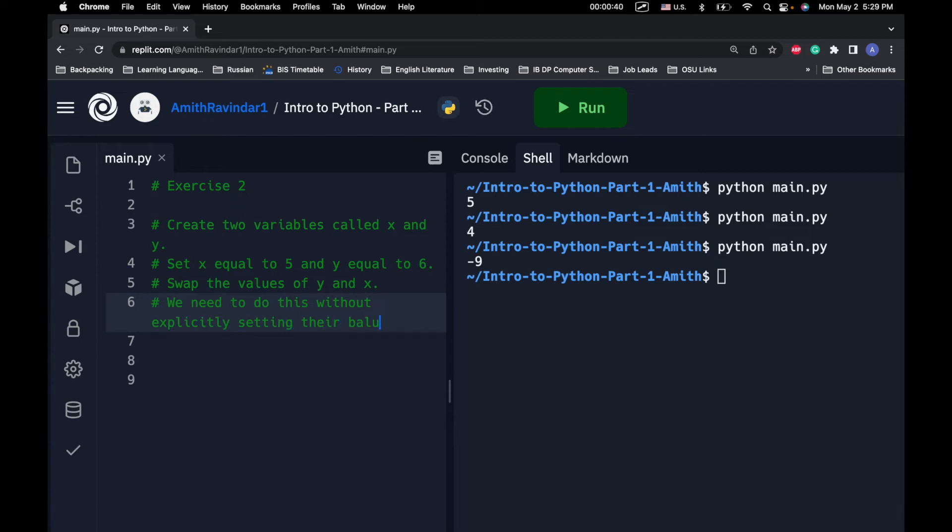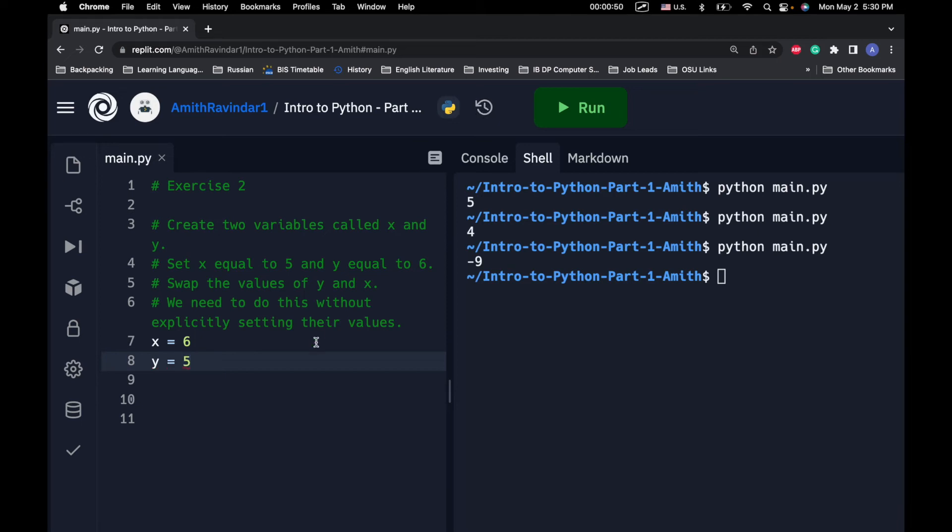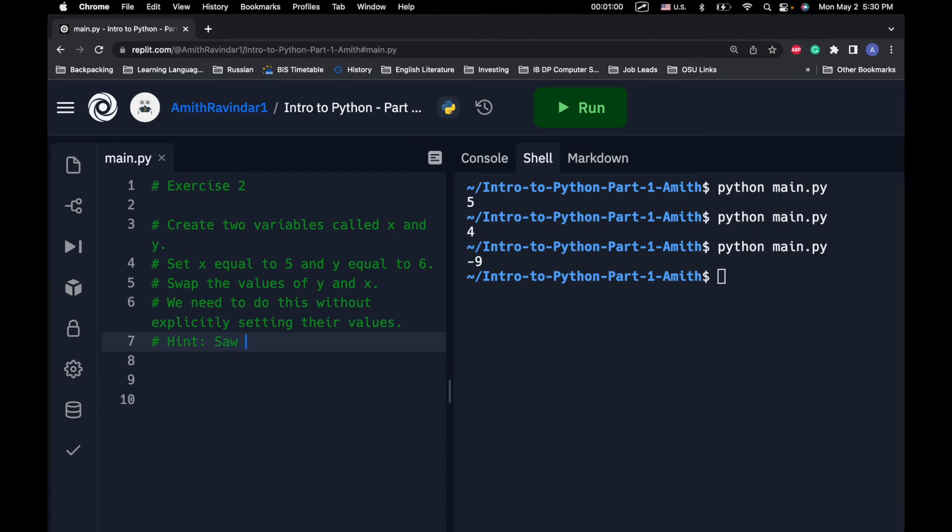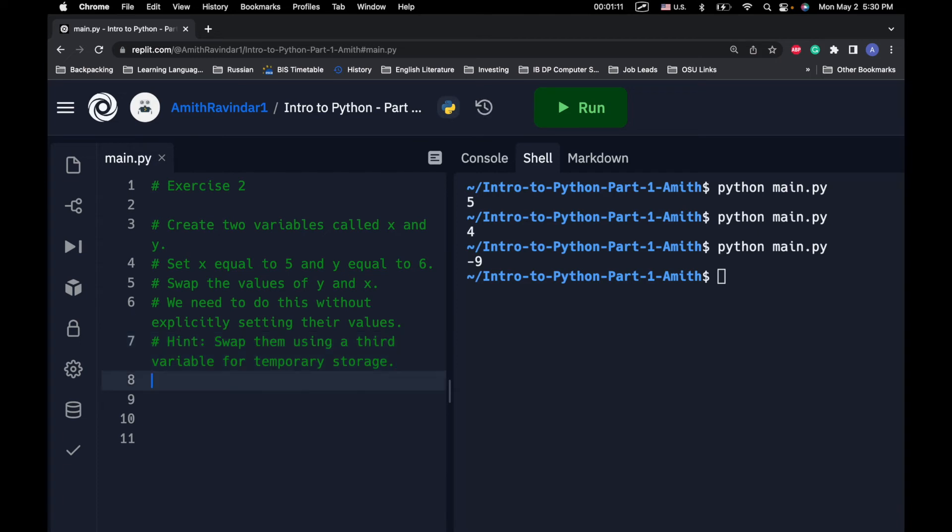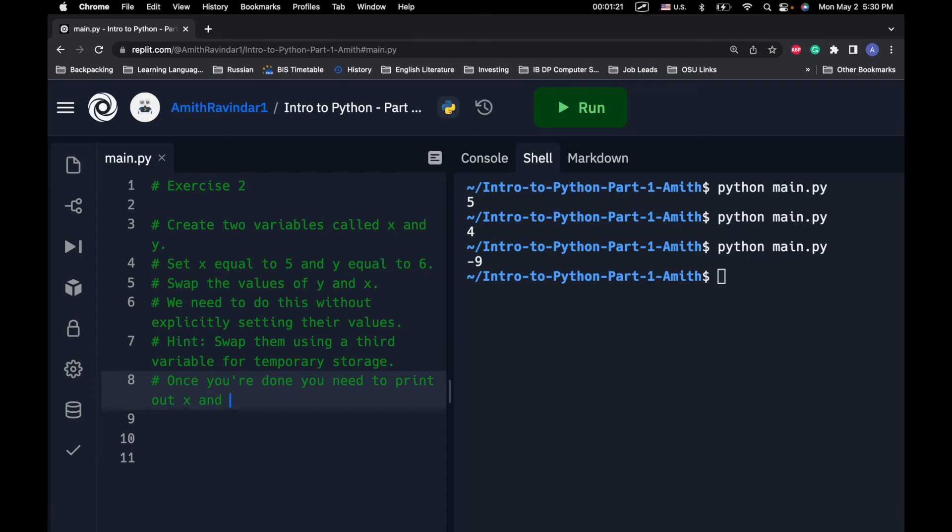However, we need to do this without explicitly setting their values. So, what that means is that basically, we are not going to do this. This would be wrong. What we need to do is we need to swap them instead. So, this is actually a hint. Swap them using a third variable for temporary storage. And then, once you're done, you need to print out x and y to show that you did your job correctly.